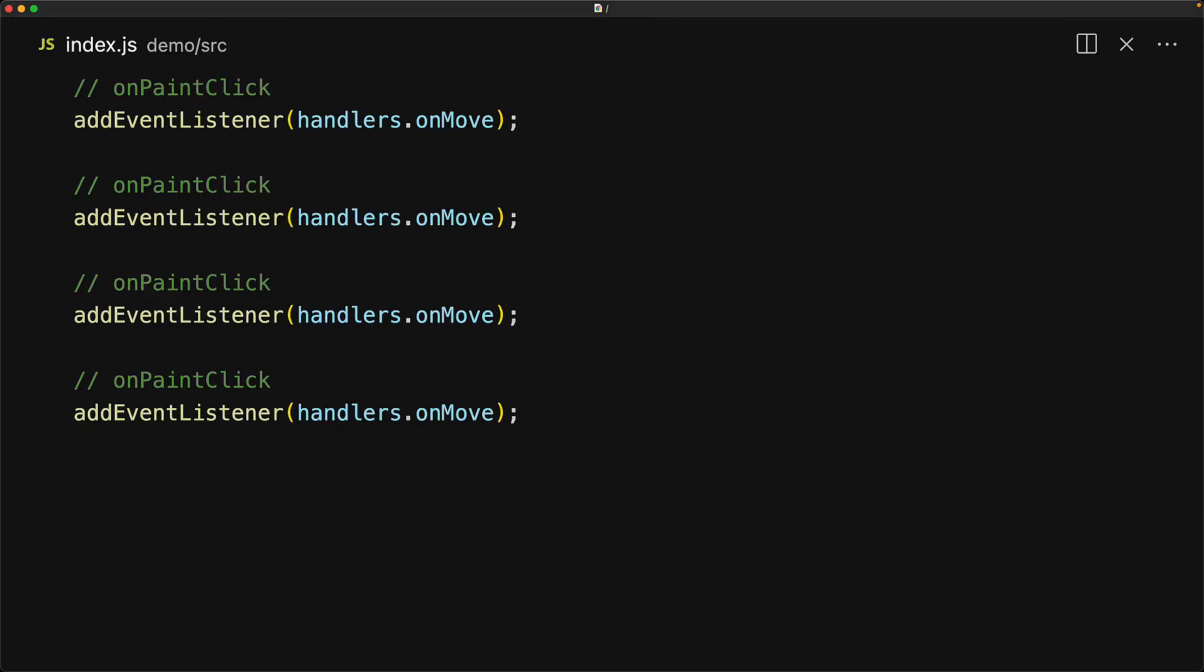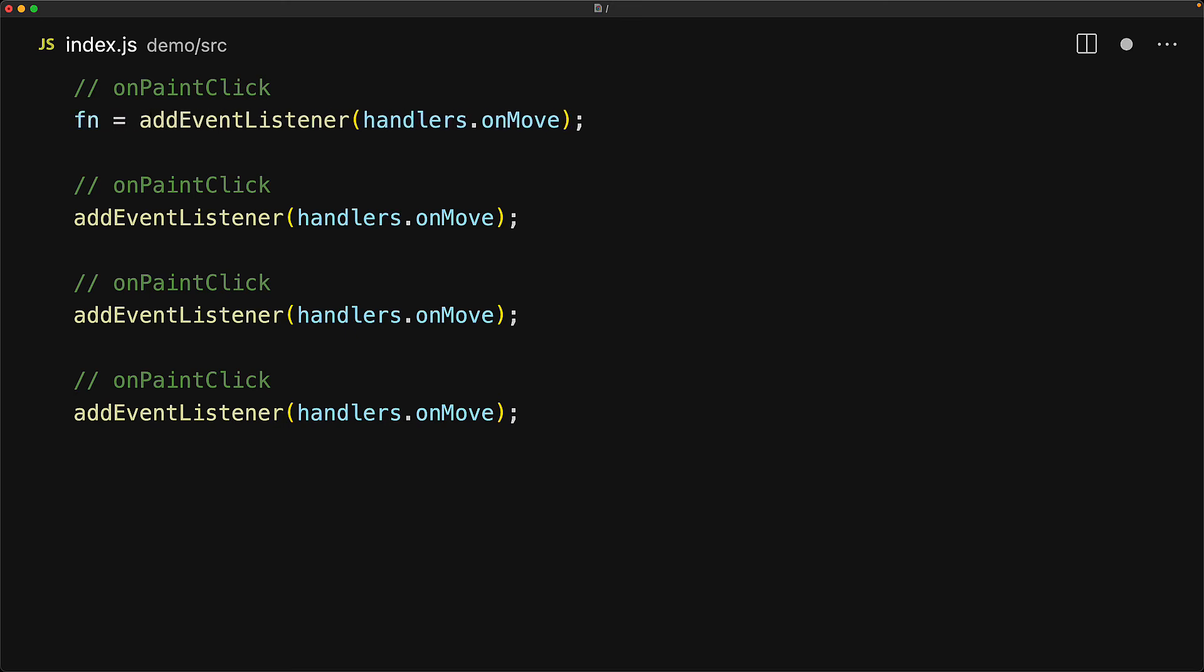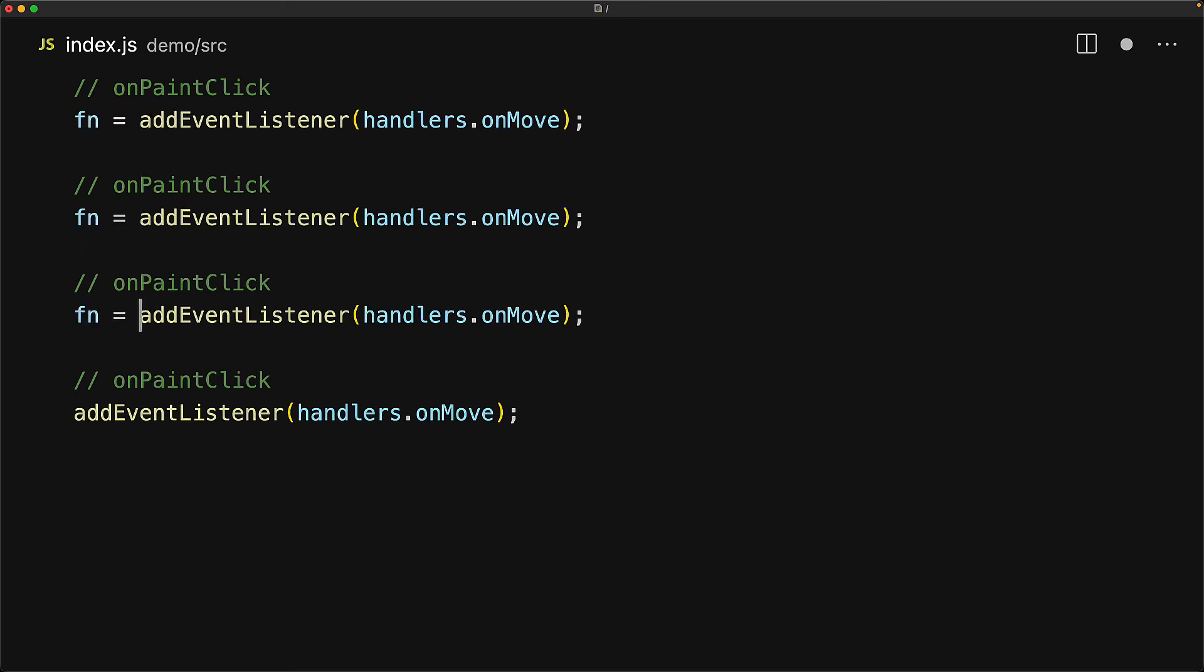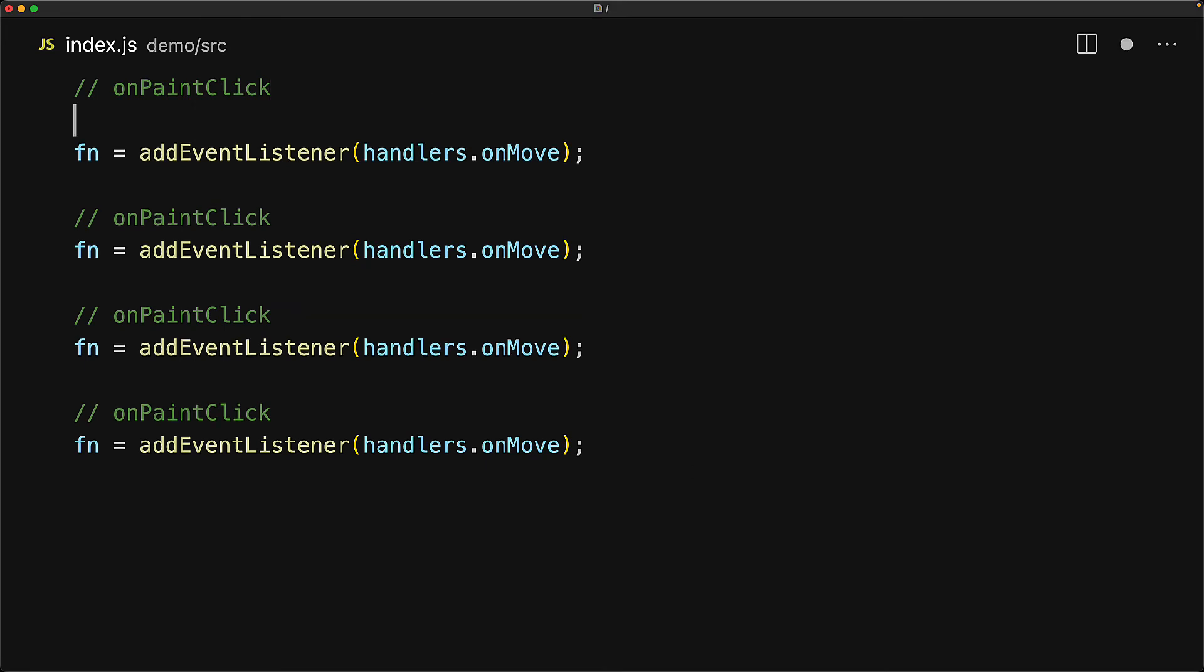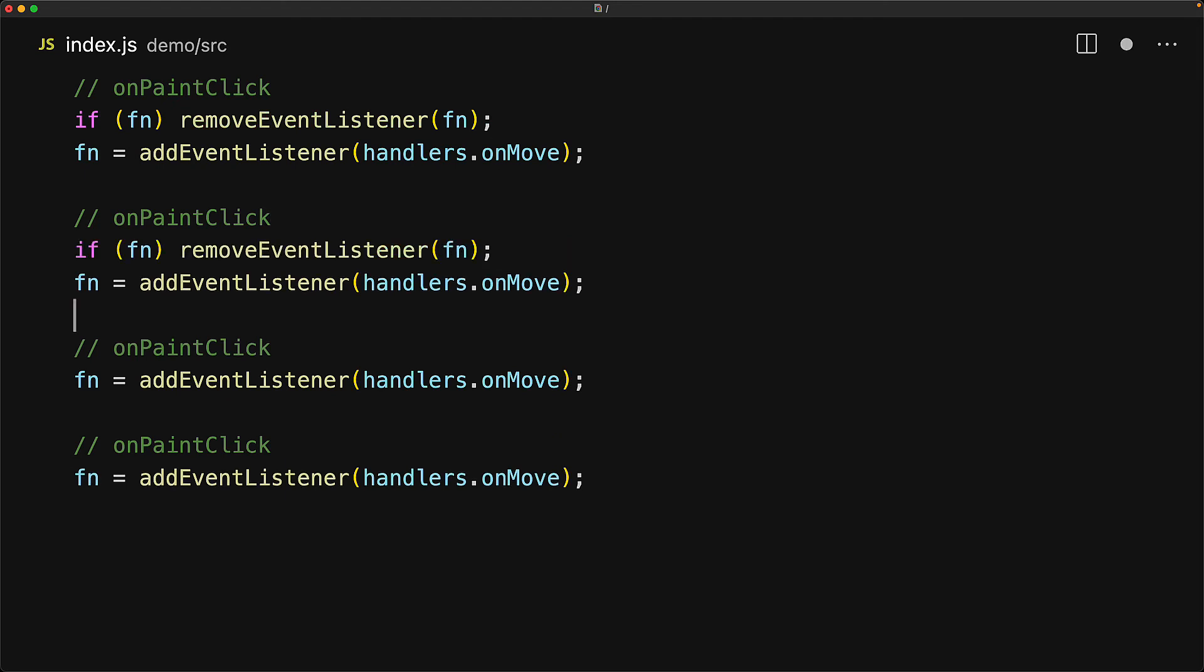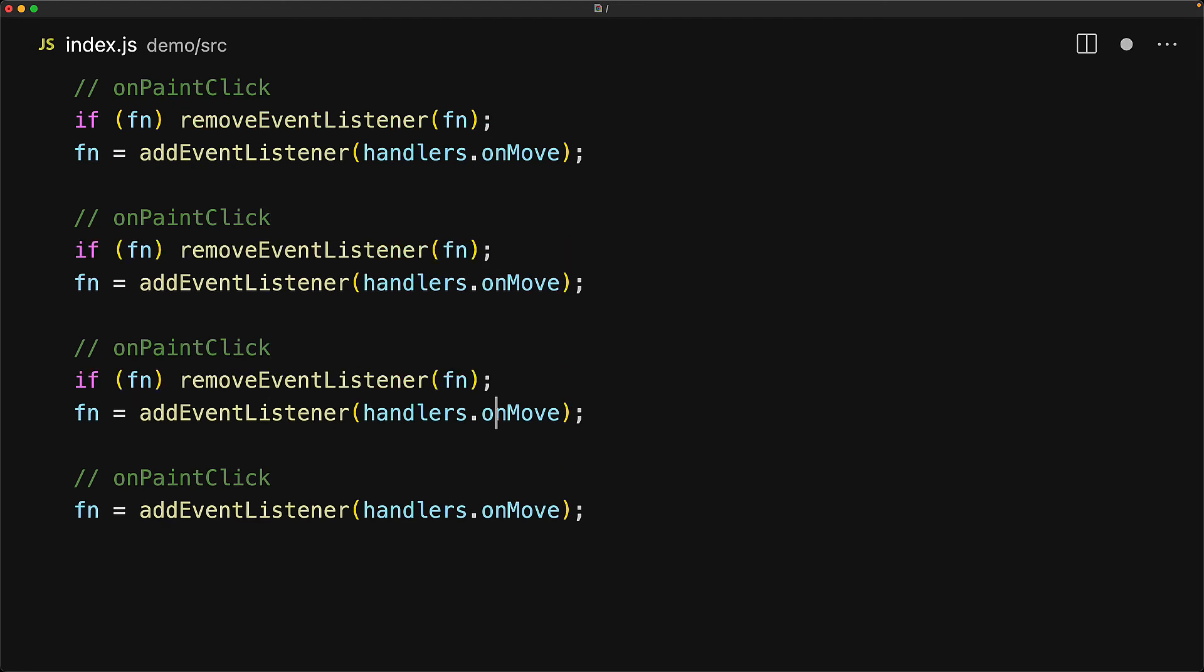The solution to this problem is pretty simple. Whenever we are passing around functions for event handlers, we want to make sure that we unsubscribe that if it is no longer relevant. This particular add event listener gives us back a function which we can use to unsubscribe. So every single time we make a new subscription, we make sure if we already have a subscription present, we remove that using remove event listener.